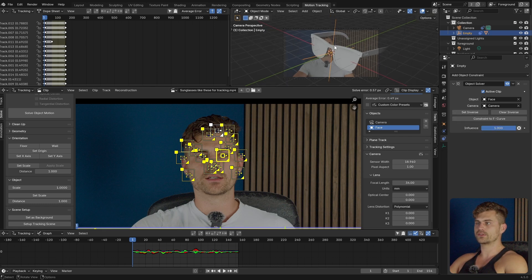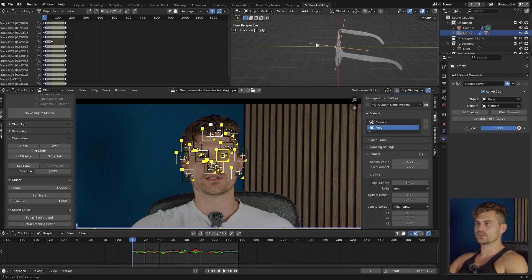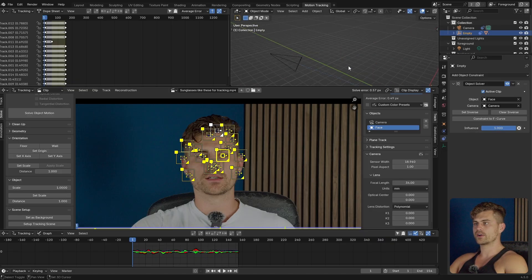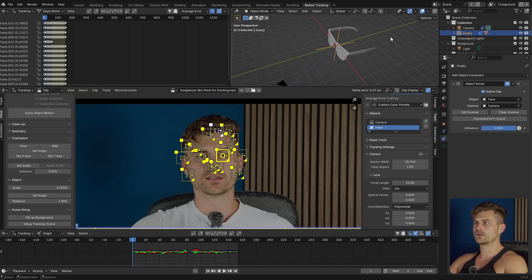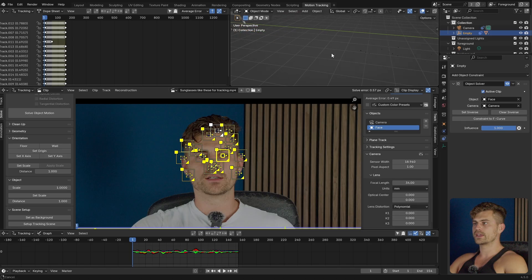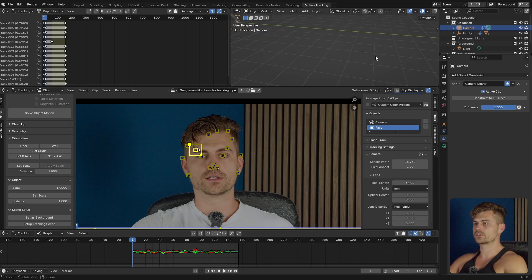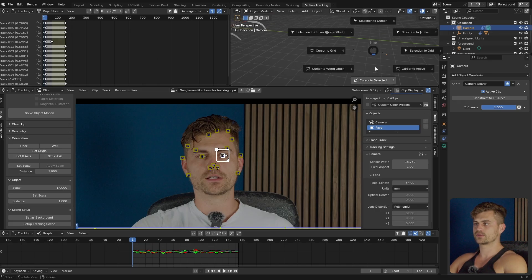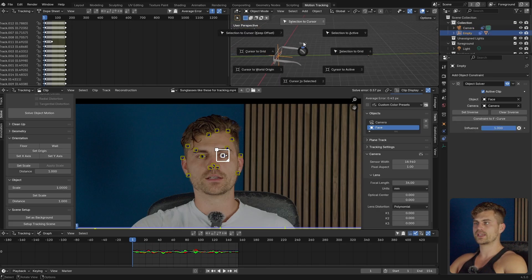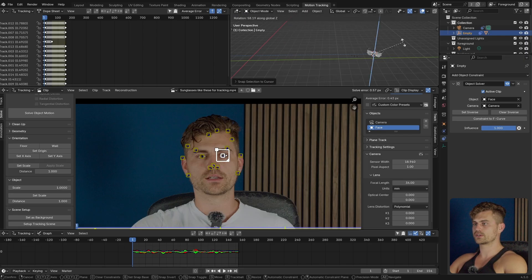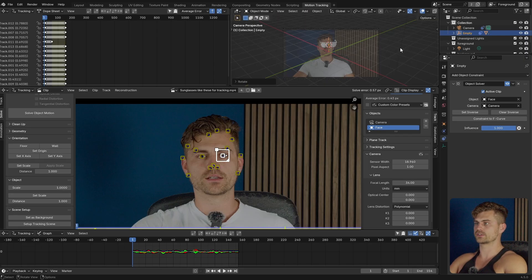Now all we need to do is go into the scene and find where our tracking markers are — they are right over here. I'll select one of those, preferably the one on the eye. Shift+S, Cursor to Selected. Then select the empty, Shift+S, Selection to Cursor. And now it should be on the correct location. If I click on 0 to go into camera view...